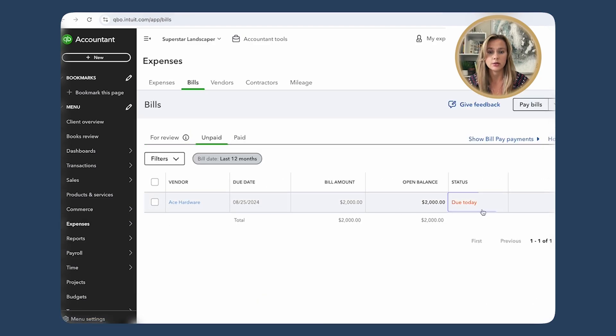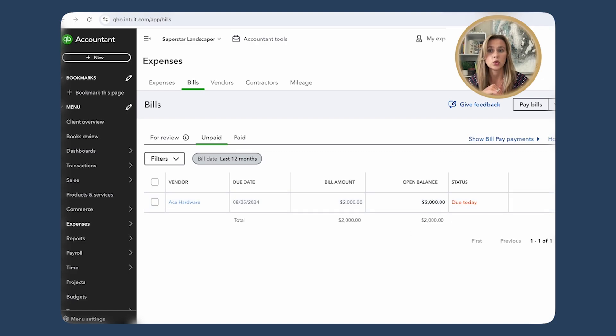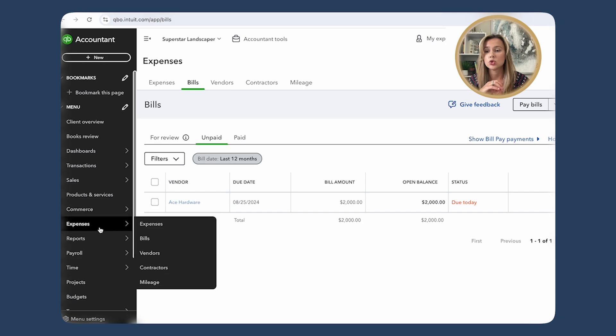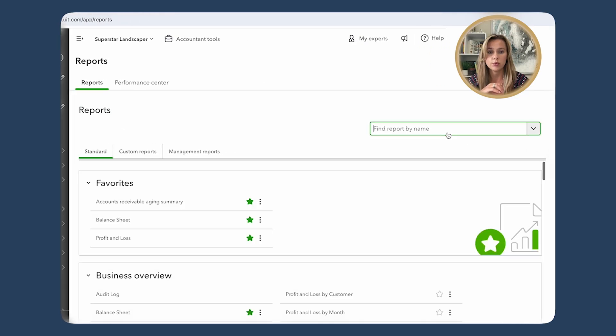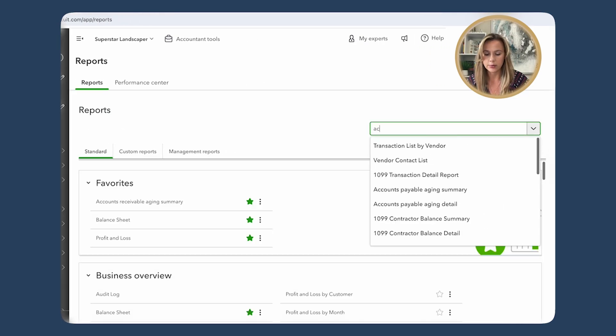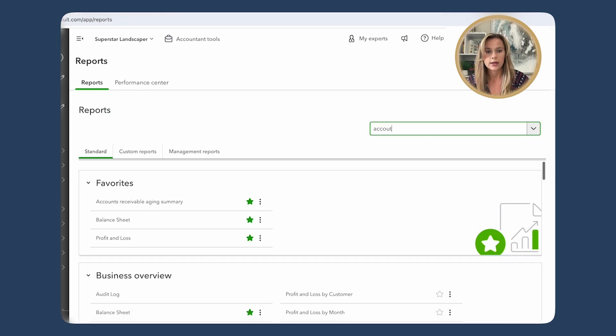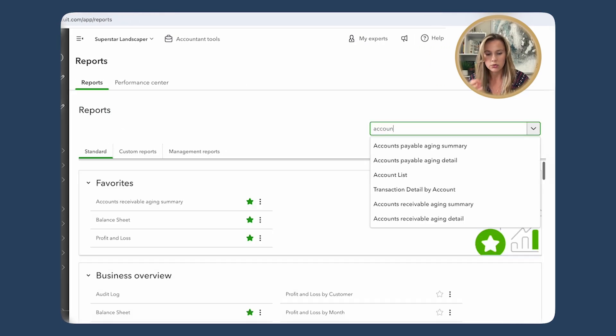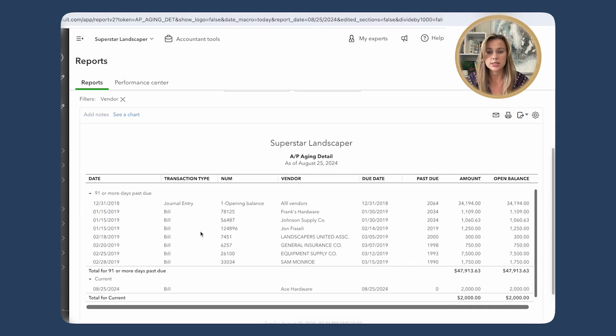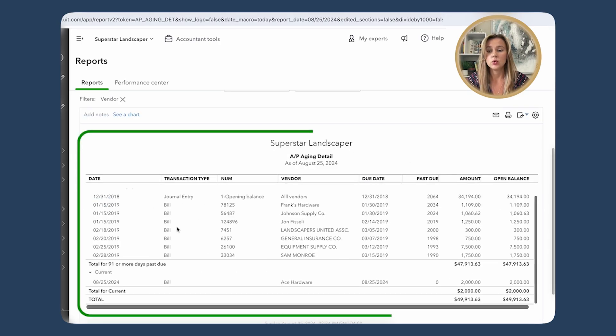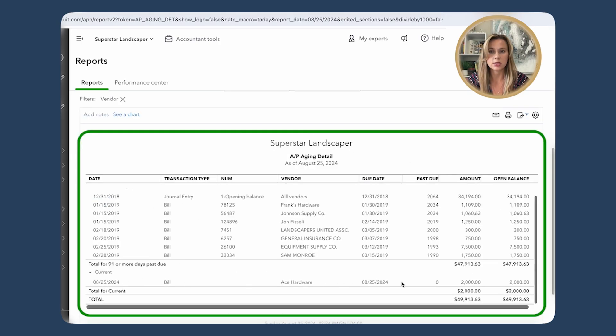It will take you to all of your vendor transactions. You click on the Bills and check out your unpaid bills. Here's the bill that we just created and we marked it to today. So that is where you will find all of your outstanding bills. Another way is to pull the report. You just go into Reports and you type Accounts Payable Aging Detail or just Aging, and you will see all the outstanding bills as well.